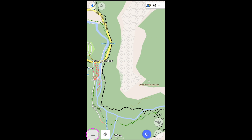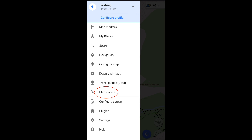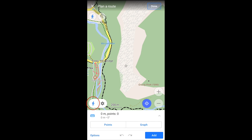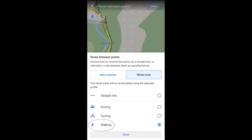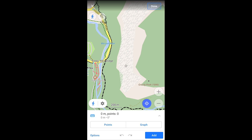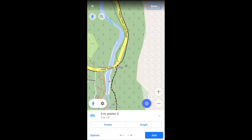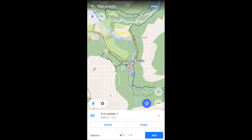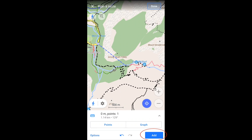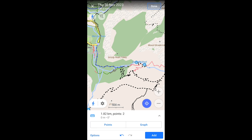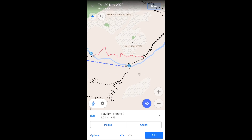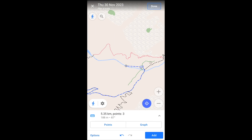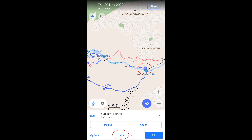The Planner Route feature is in the main menu. You first create a new route, and then you specify a mode of transport. You locate the point where you want to begin, and then add points where you want to go. If you make a mistake, you can easily undo and redo it.